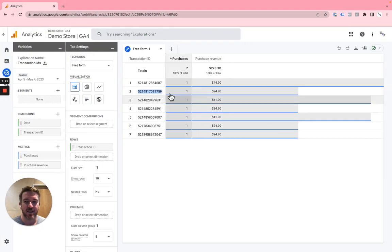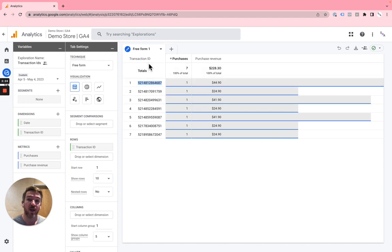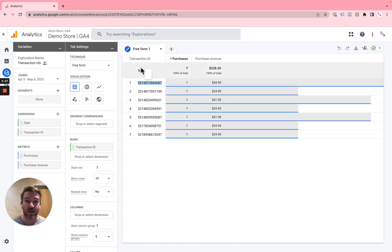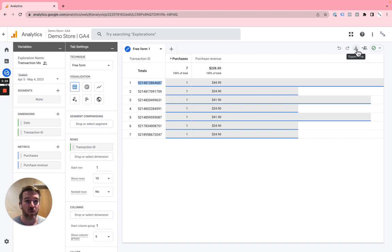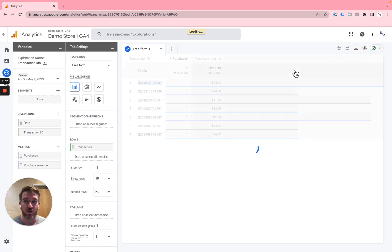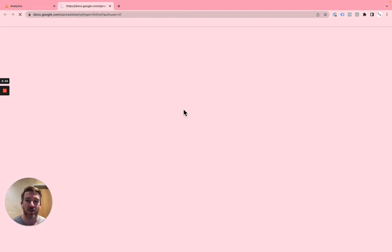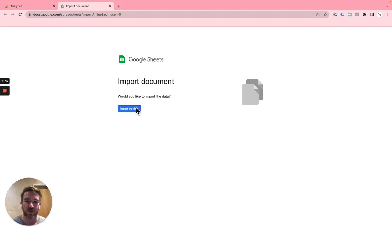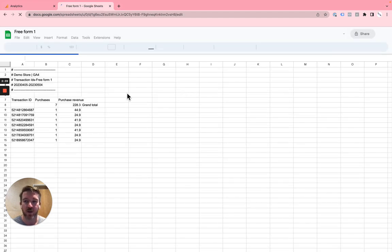It's very easy to generate links to orders just with Google Analytics 4 data the way that I showed. So if you wanted, you could export this data to a Google Sheet and you could write a very easy Google Sheet function to actually create links to these orders.